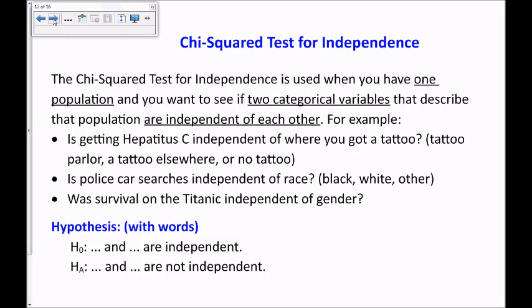The last chi-squared test is the chi-squared test for independence. This test is used when you have one population and want to see if two categorical variables that describe that population are independent of each other. For example: is getting hepatitis C independent of tattoo status — tattoo parlor, tattoo elsewhere, or no tattoo? Is police car searches independent of race — black, white, or other? Was survival on the Titanic independent of gender? The hypothesis is written in words: this and that variable are independent; the alternative is that they are not independent.